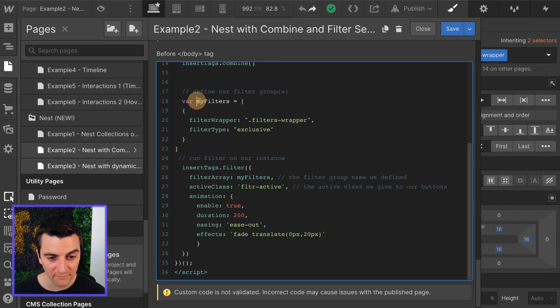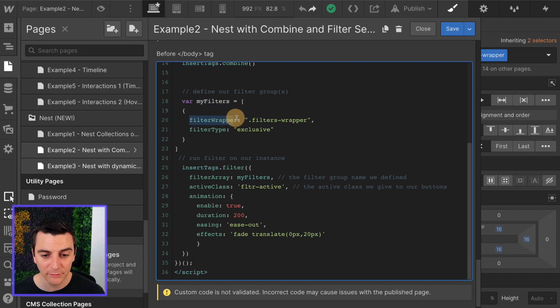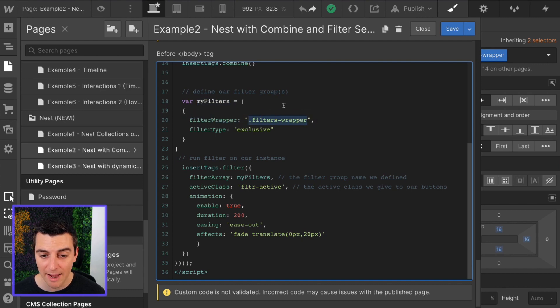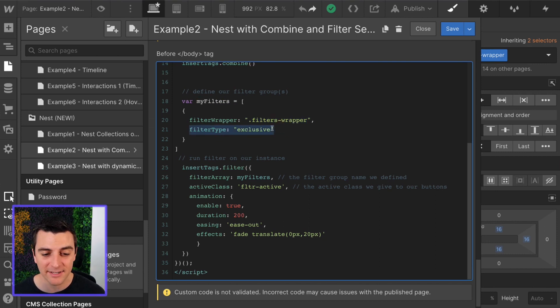We're going to create a variable of my filters. My filters is going to hold our filter wrapper, which we've given a class of filters wrapper, and the filter type is exclusive, which means you can only filter by one option at a time.